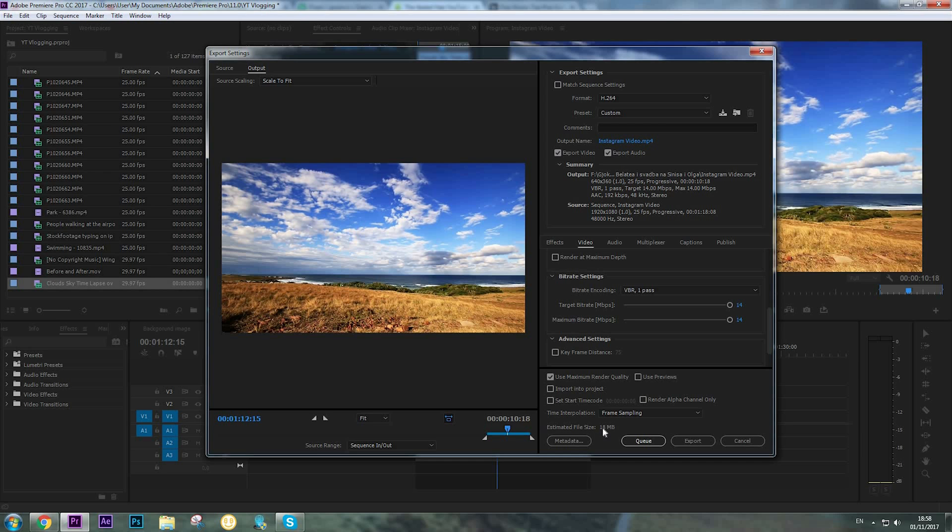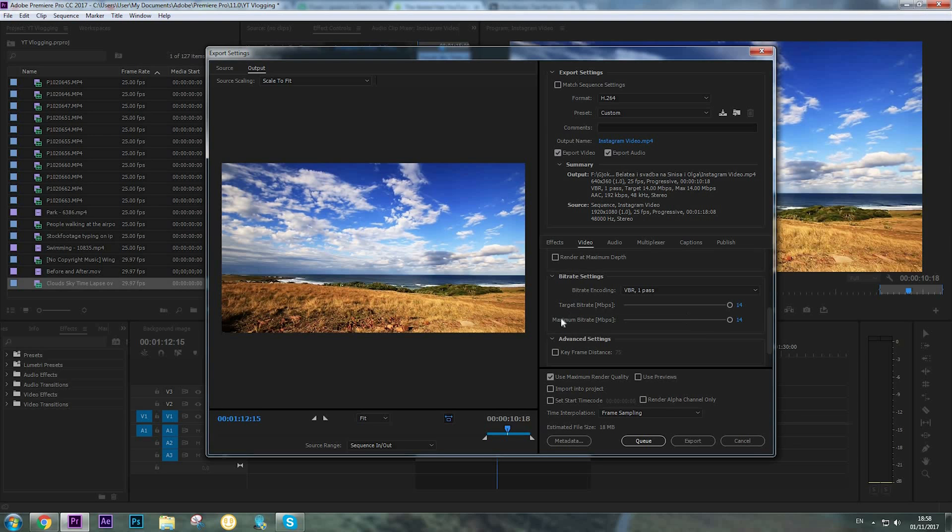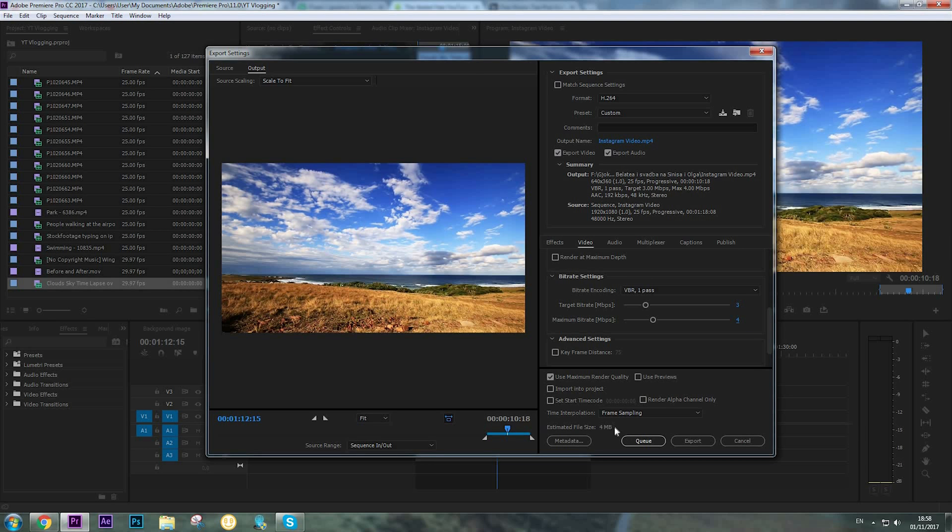We need a little bit smaller video to upload on Instagram, so we're going to reduce the bit rates. For target bit rate, we're going to choose 3, and maximum bit rate we're going to choose 4. Now you can see that the estimated file size is 4 megabytes, which is perfect for uploading to Instagram.